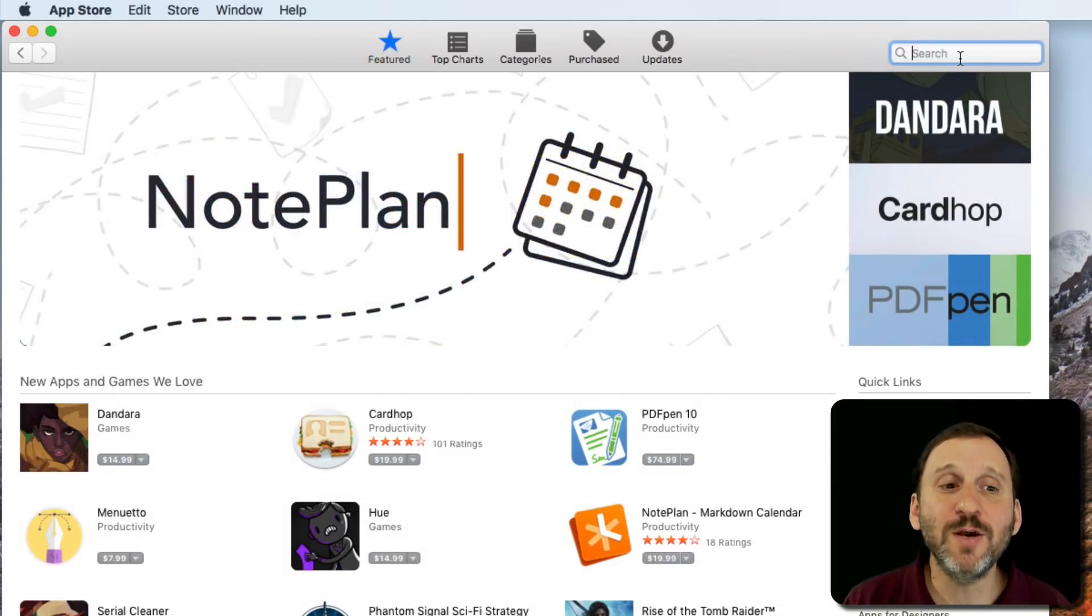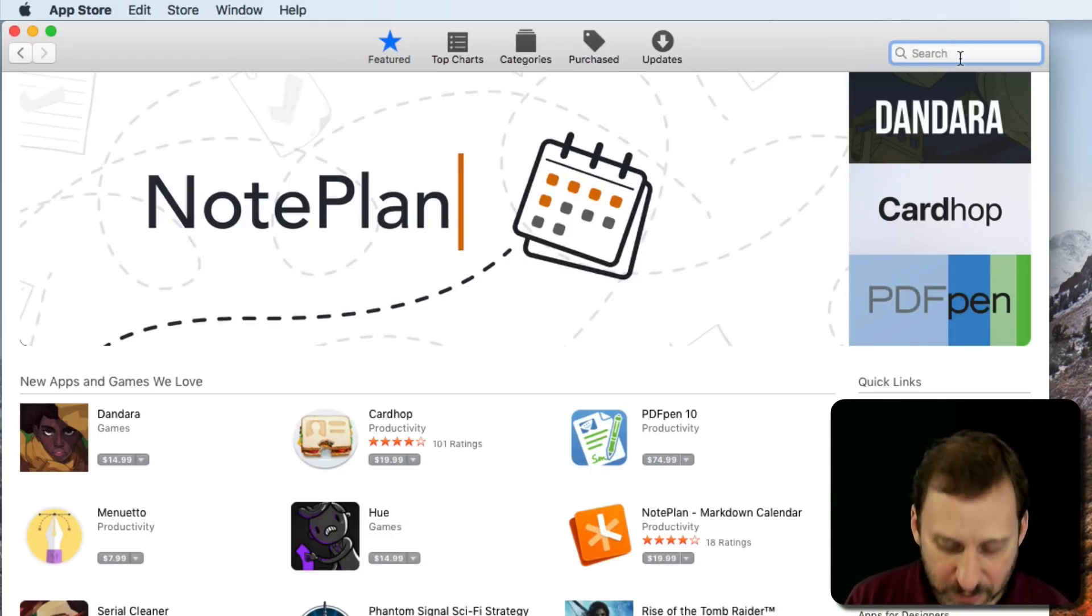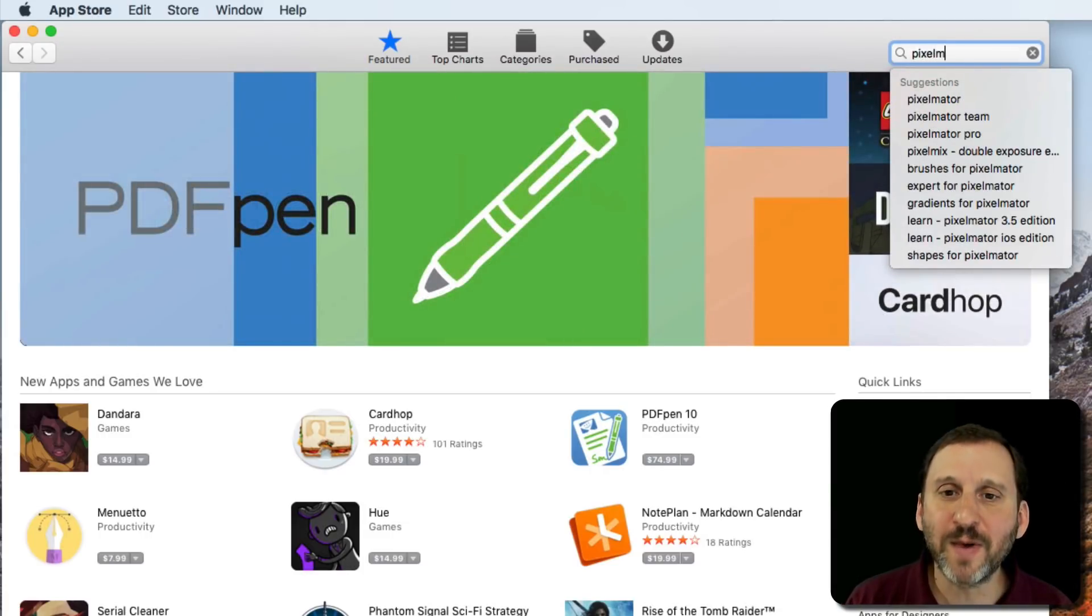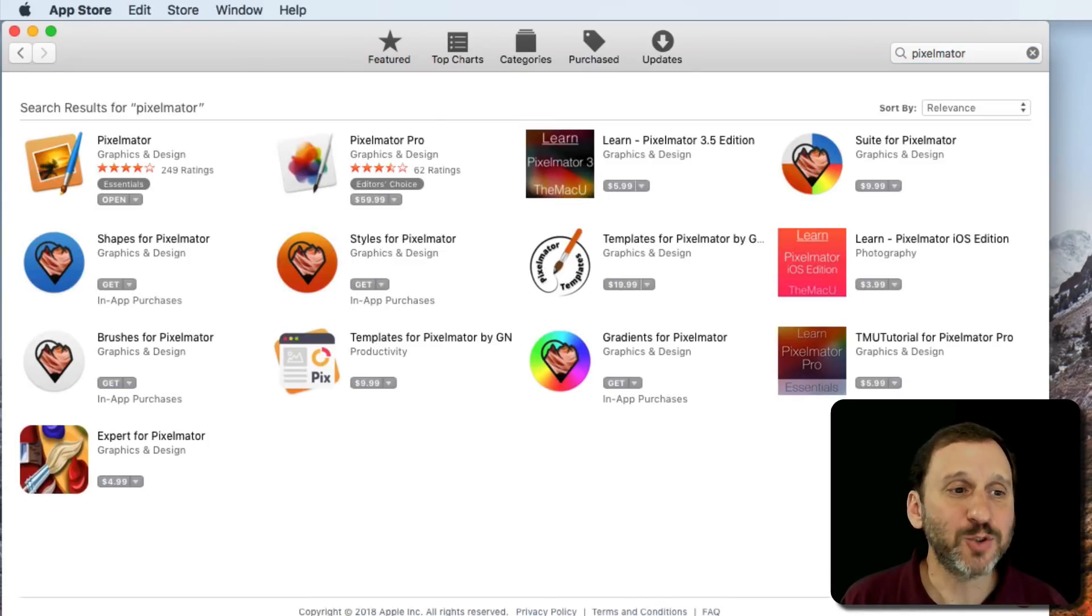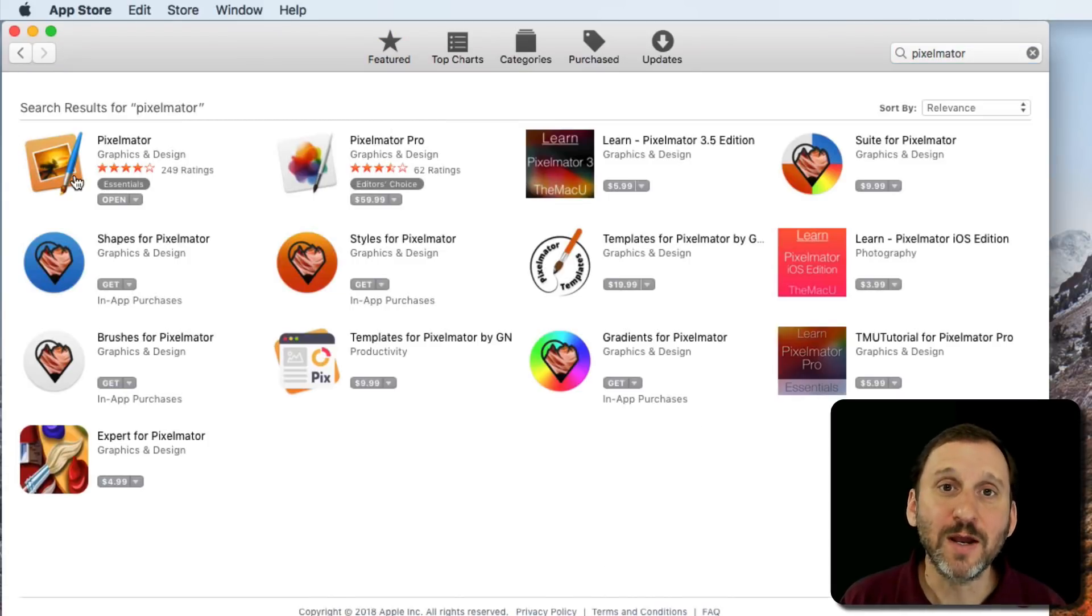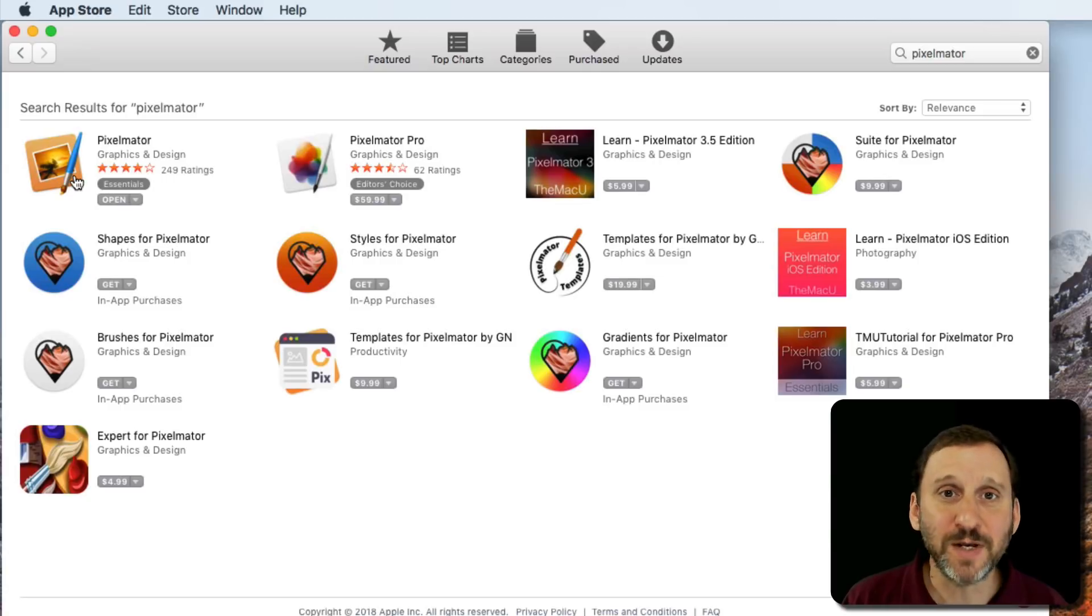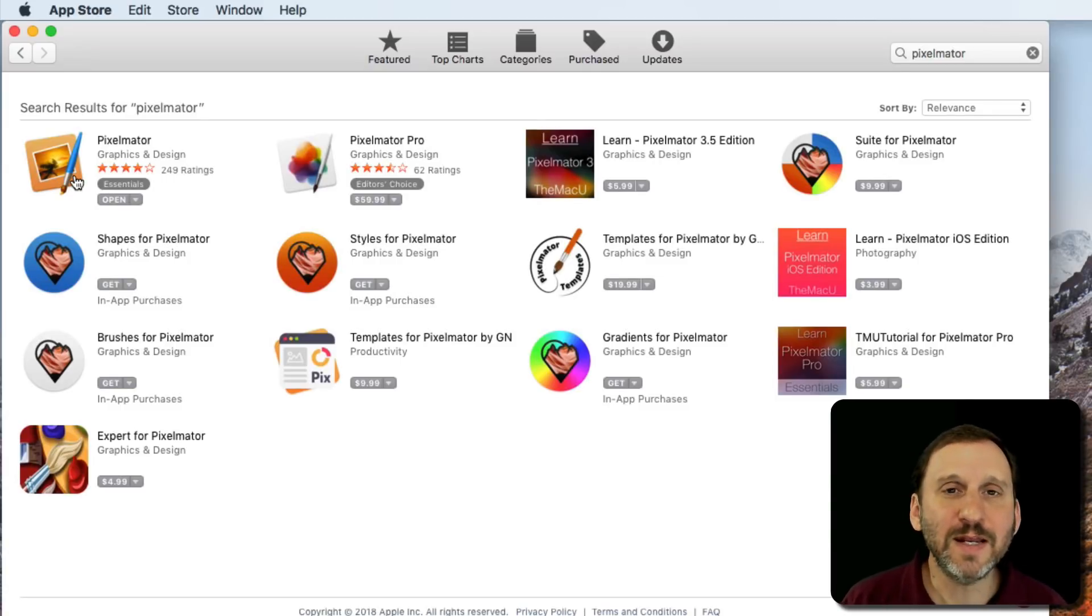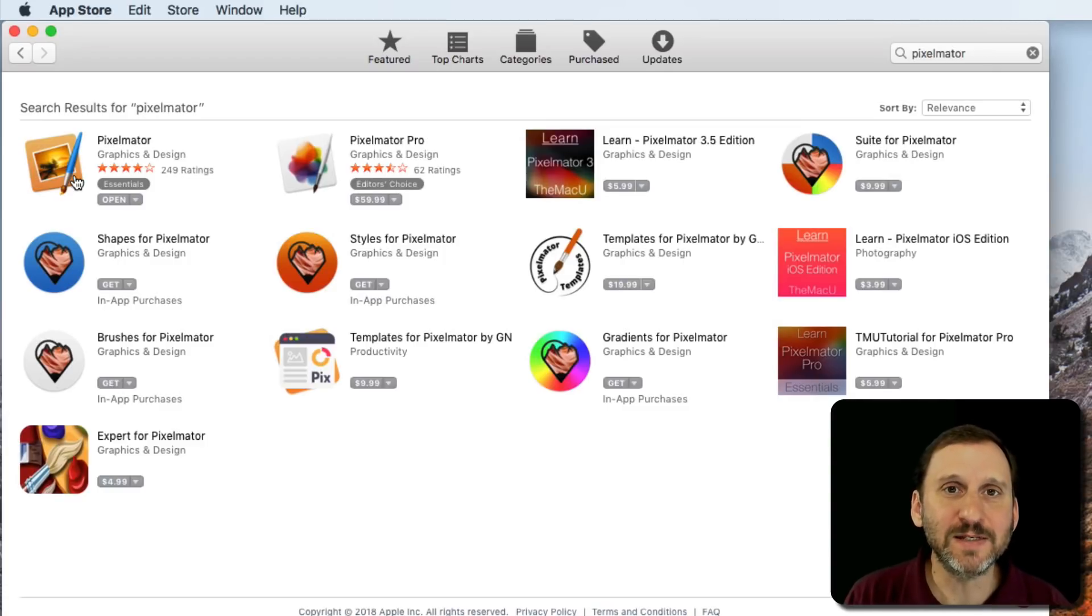For instance, say you want an app to do some graphic design and you hear that Pixelmator is good. You look up Pixelmator in the Mac App Store and sure enough, there it is. You can purchase it in the Mac App Store, and that's the best place to get it. Even though you can often get it outside the Mac App Store, getting it in the Mac App Store is your best bet for typical Mac users.